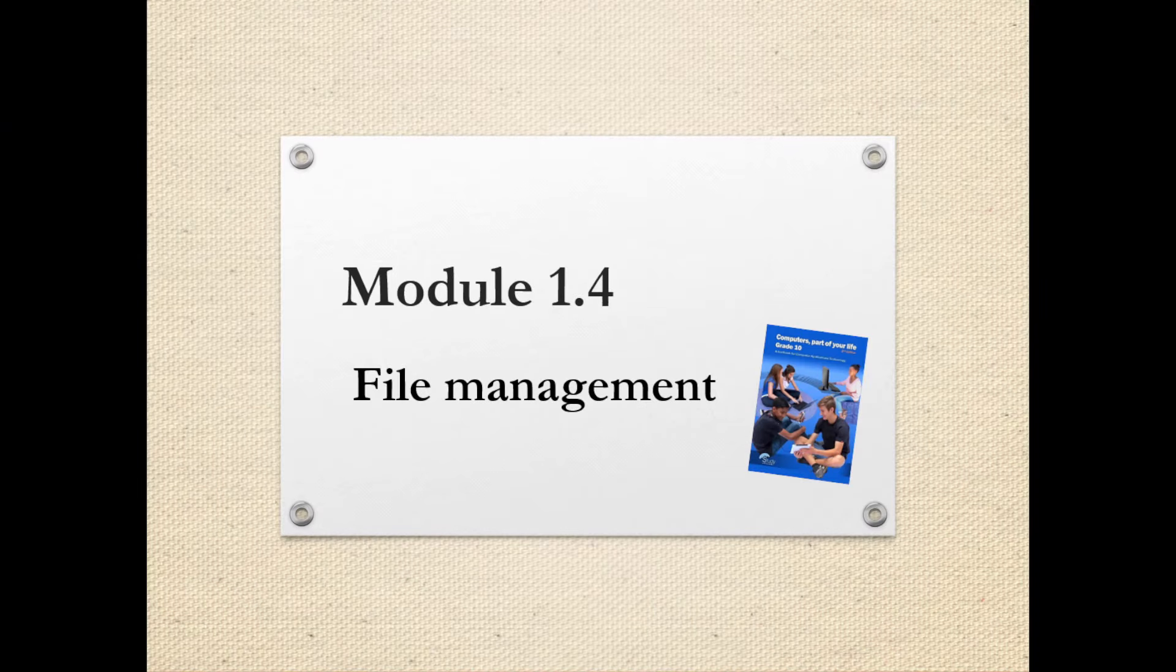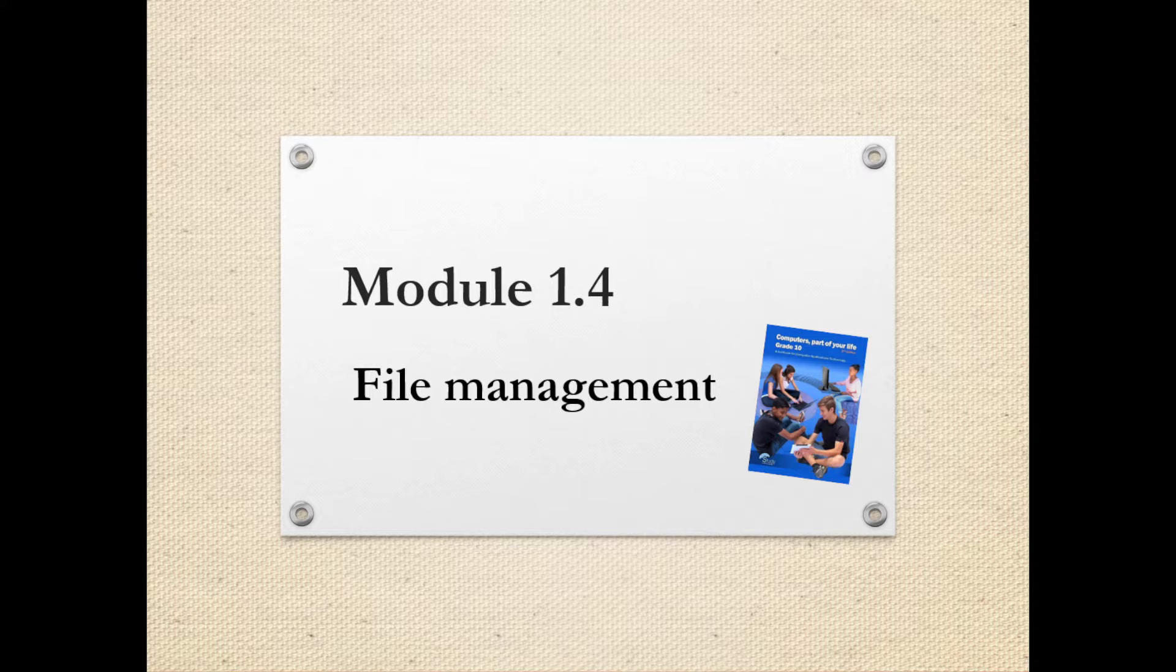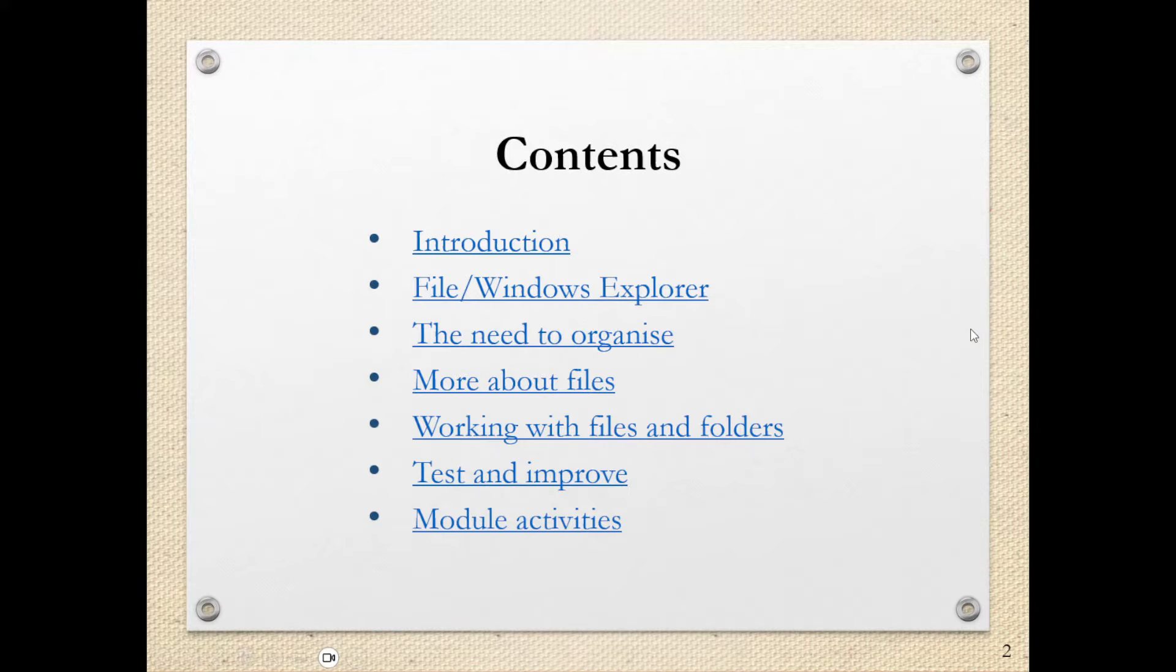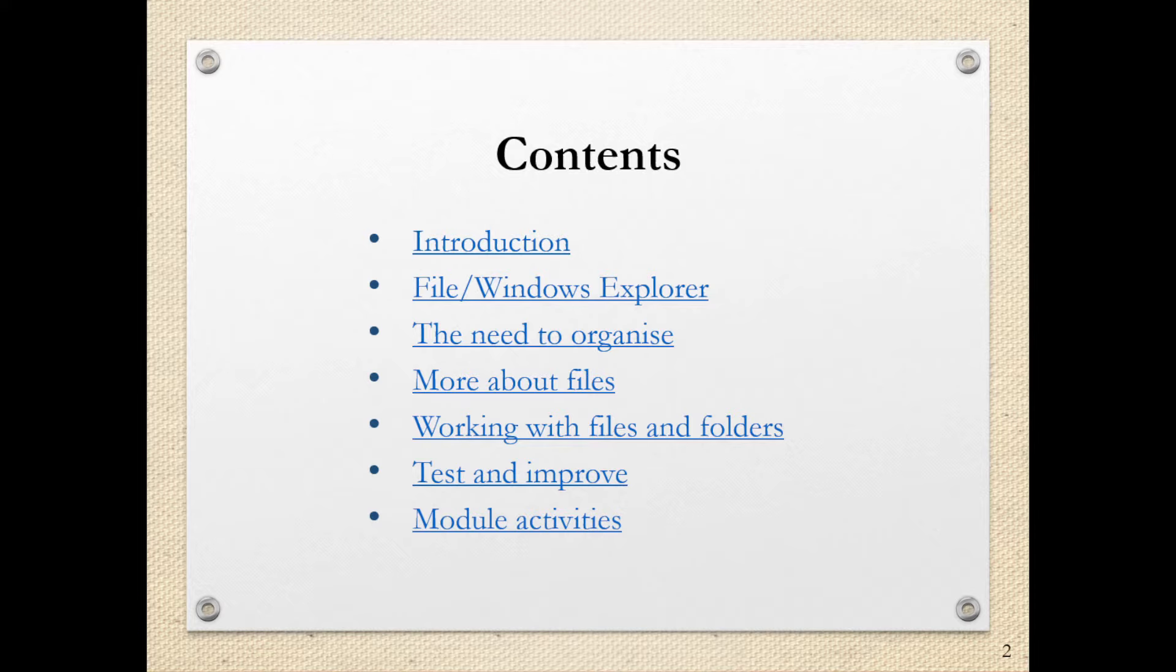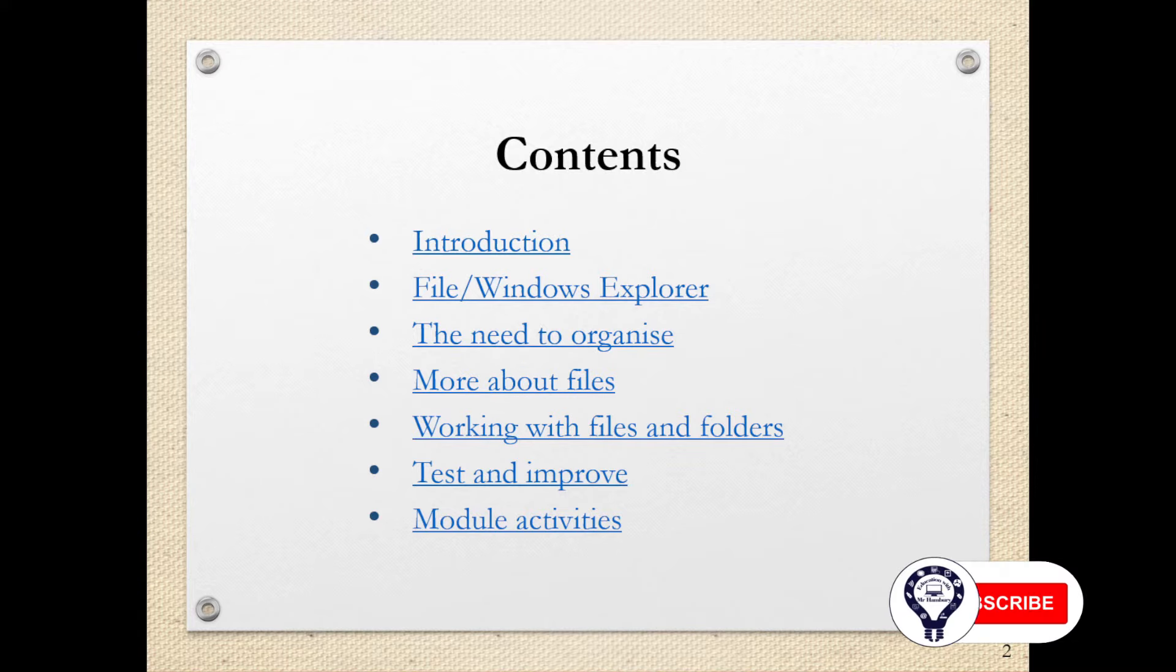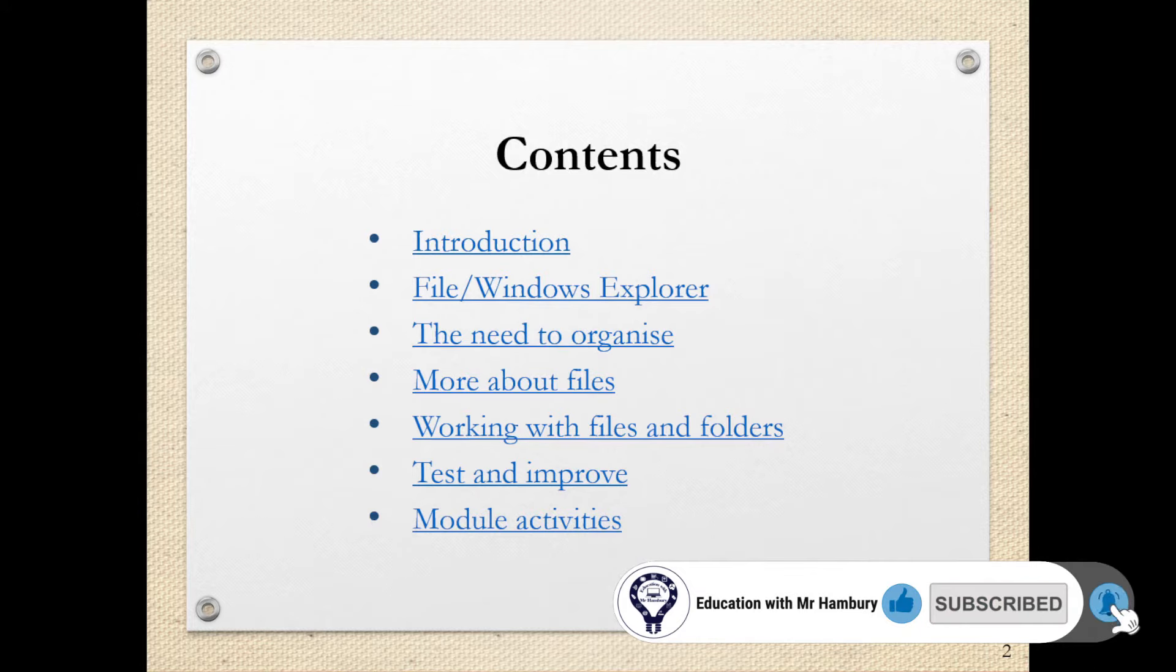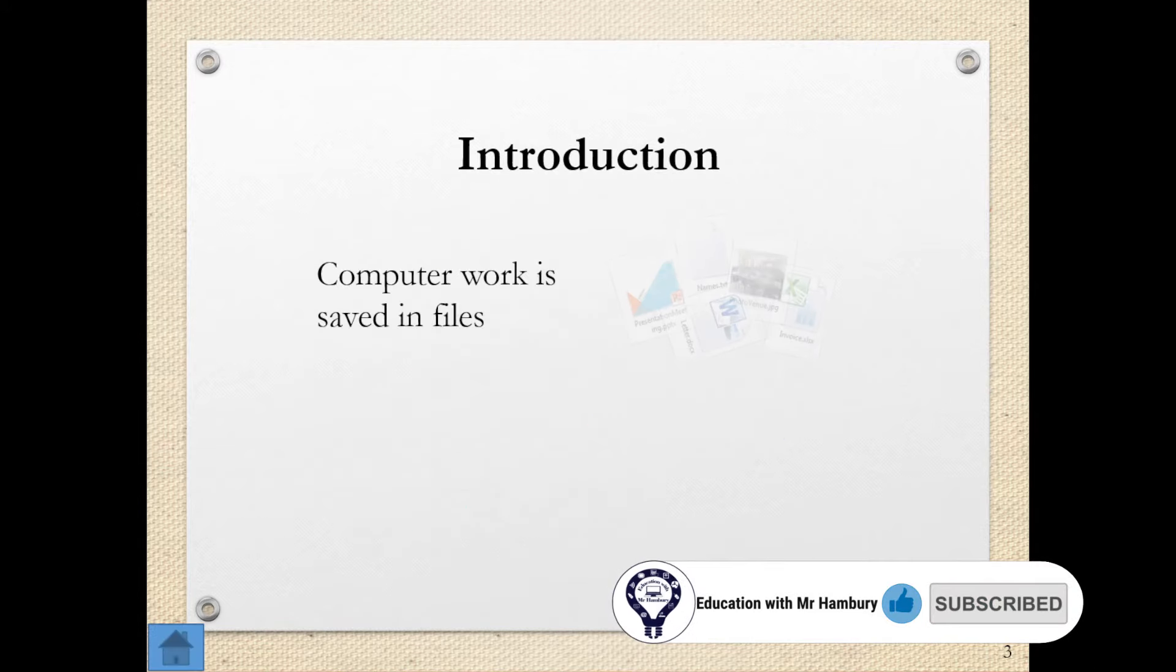Hi there learners and welcome to module 1.4 of your grade 10 curriculum. We're looking at file management. So let's see what we're going to be looking at today. We're going to look at the file in Windows Explorer, the need to organize, we're looking at more about files and then working with our files and folders.